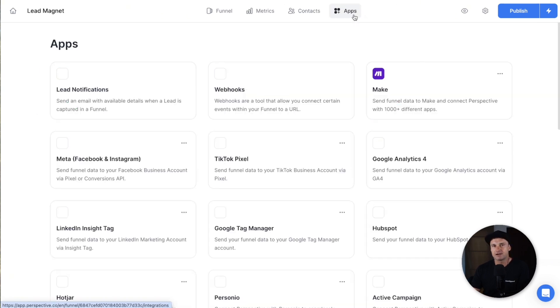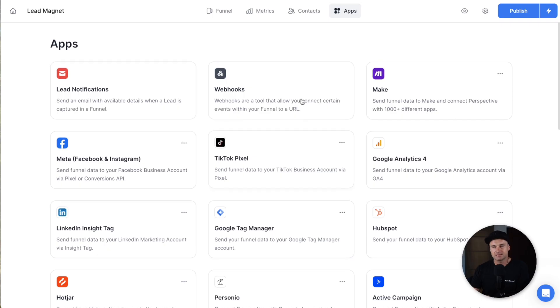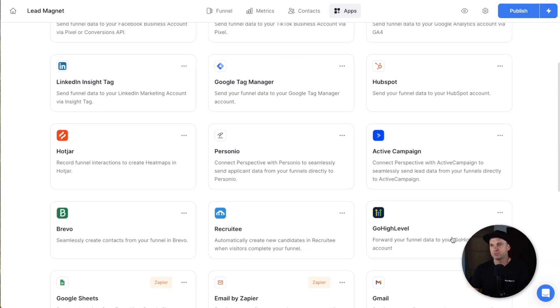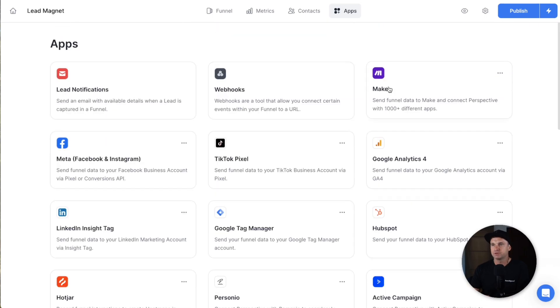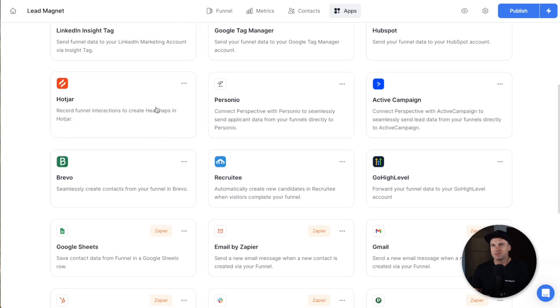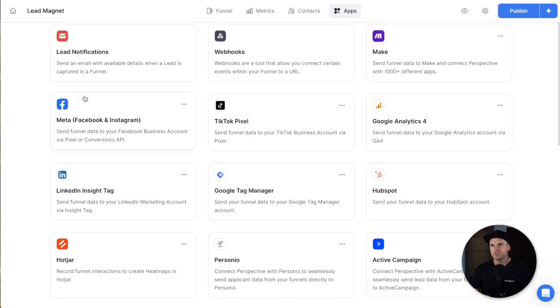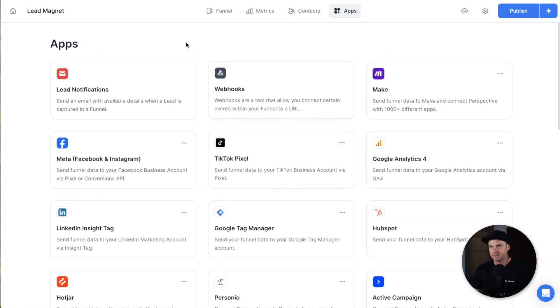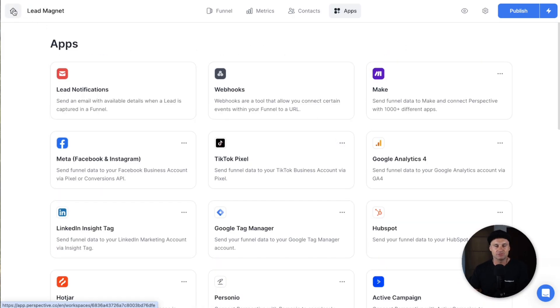And then finally, if you want to integrate with your third party systems, like for example, Go High Level, you've also got Make, Webhooks, Zapier's in there as well. You can also add your pixels and everything like that. But it's just a very simple and easy to use platform. And that was the whole idea behind it.